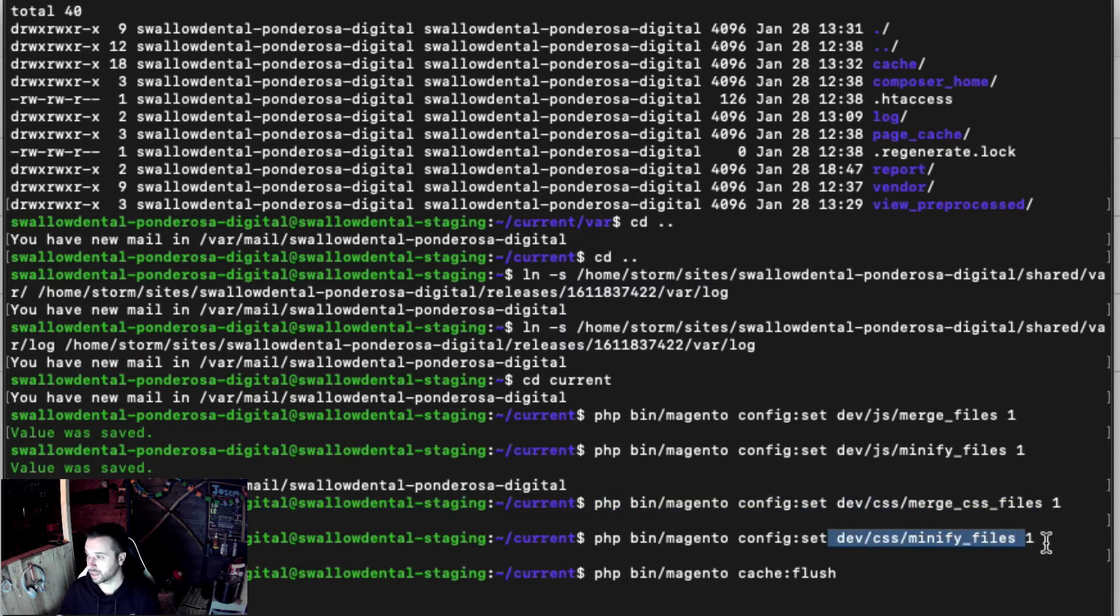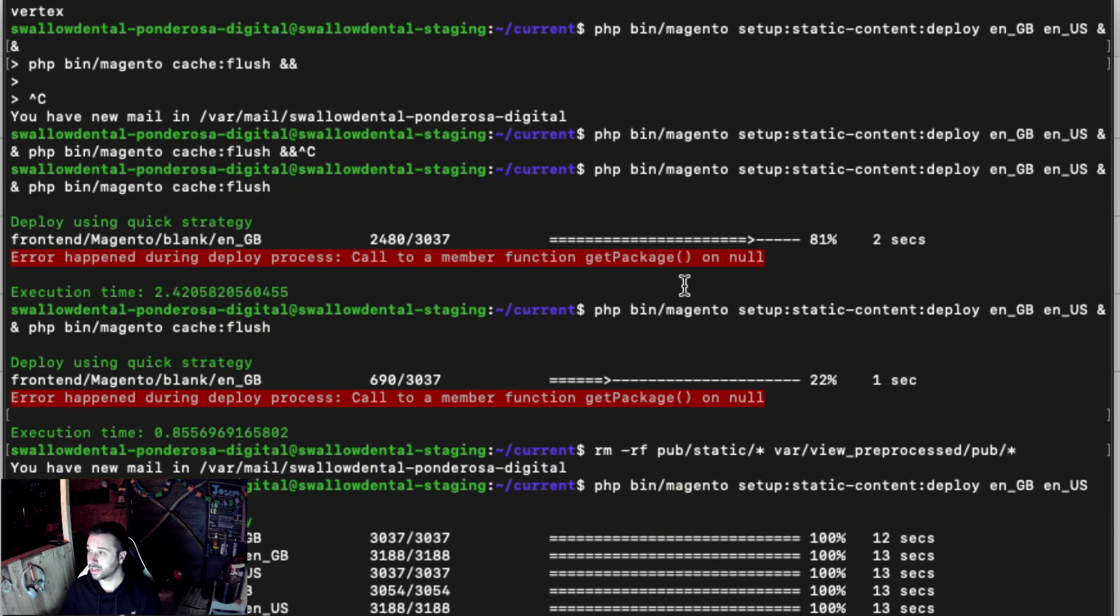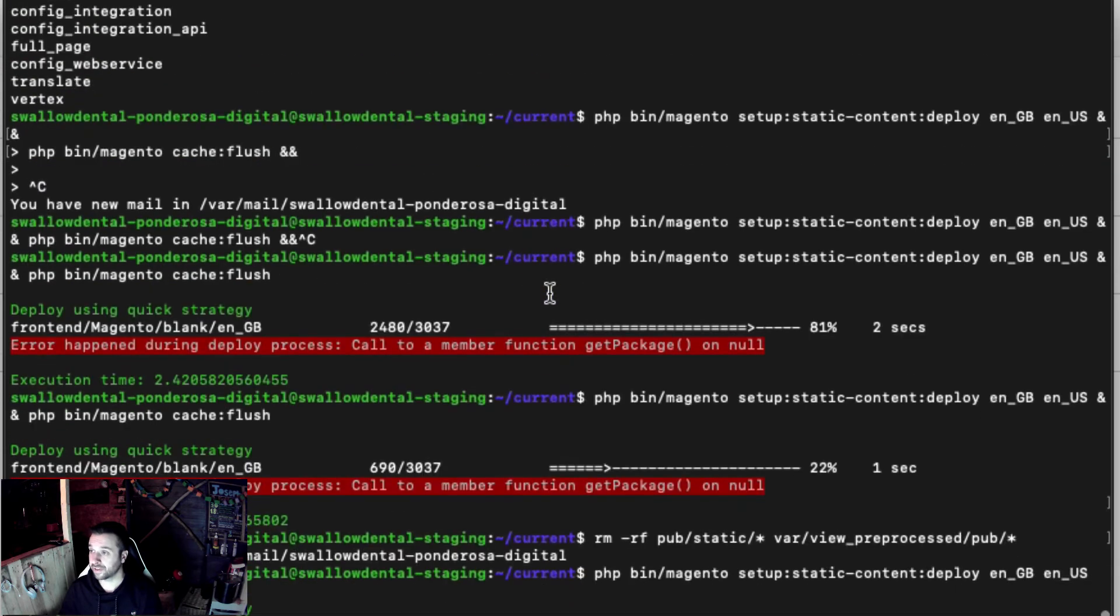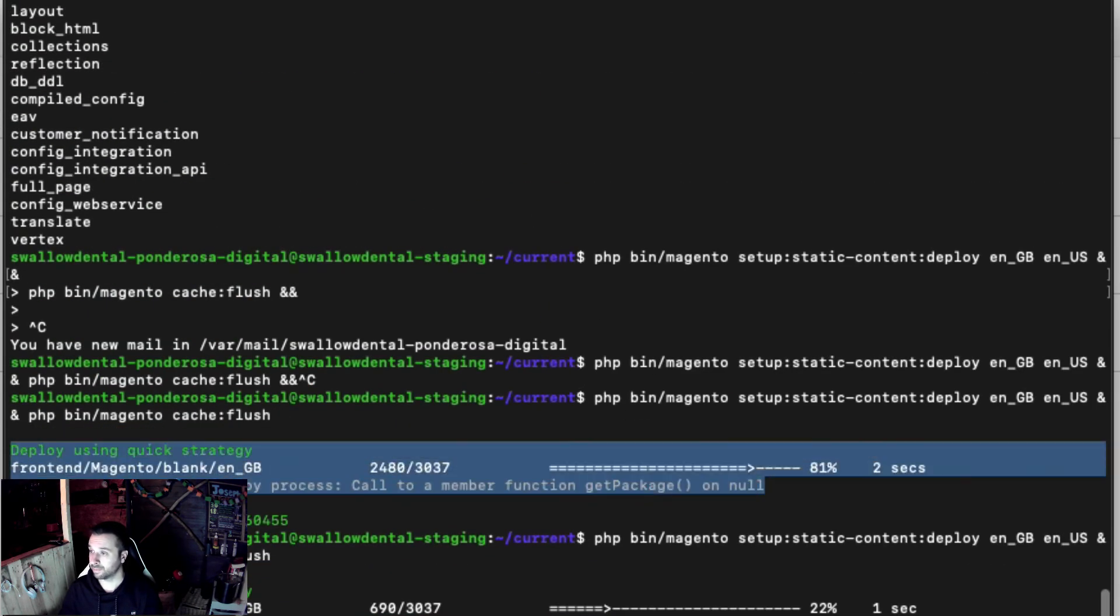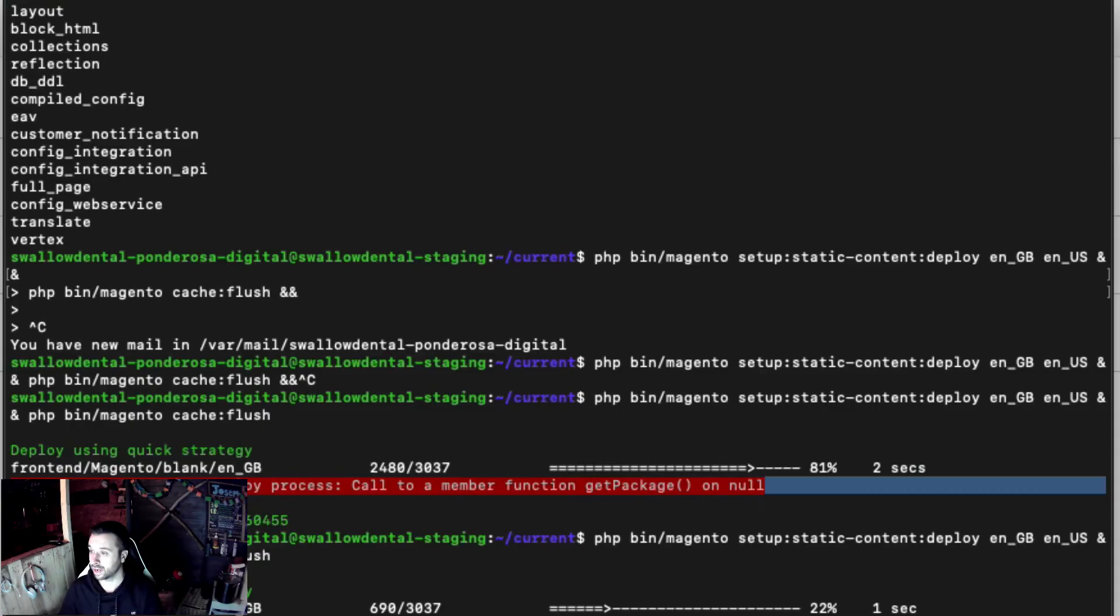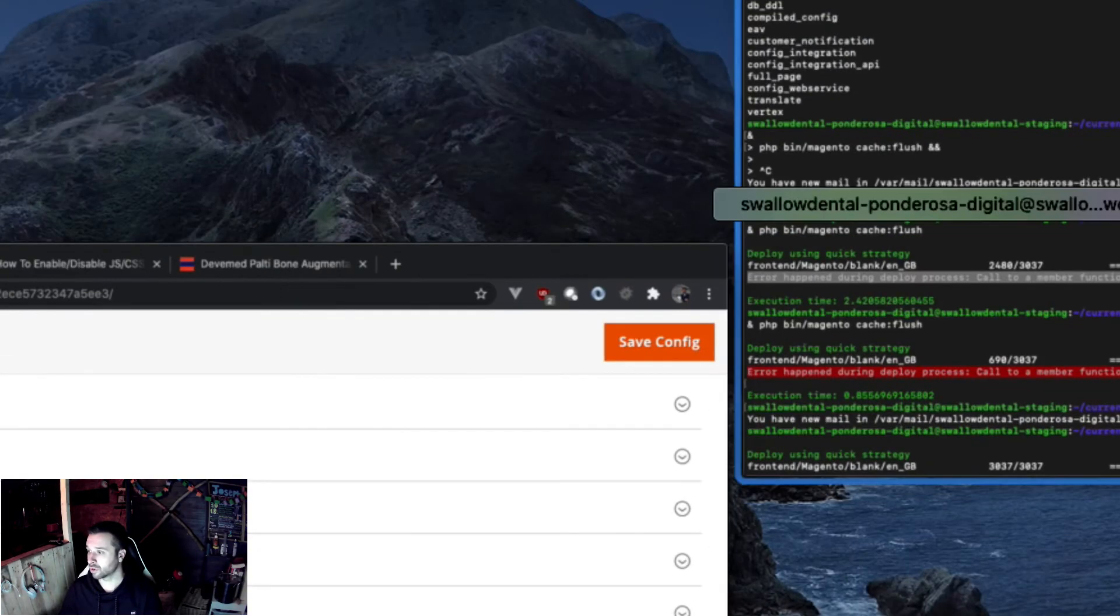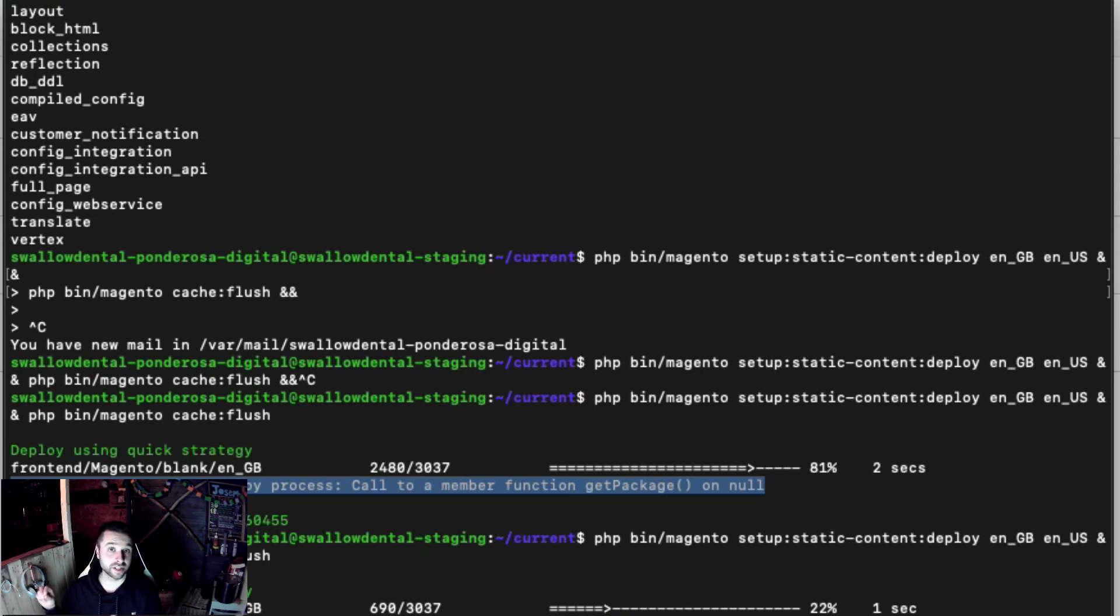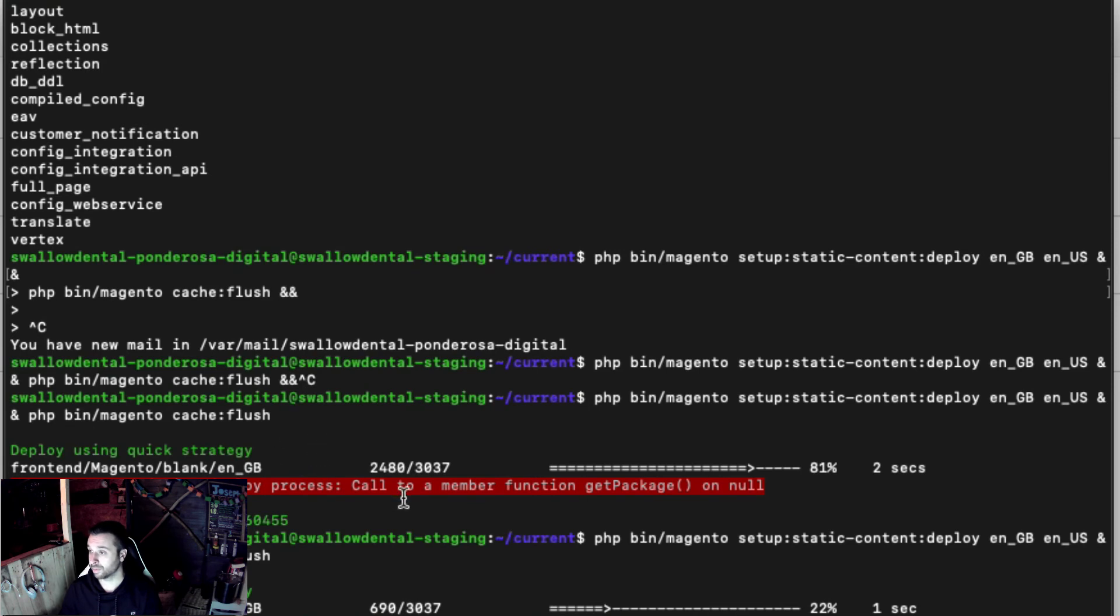You can see here I've hit an error a couple of times when trying to redeploy the change. For these changes to take effect, it does take a full deploy. What you want to be doing is running static content deploy, but you can get an error - it's one to watch out for.